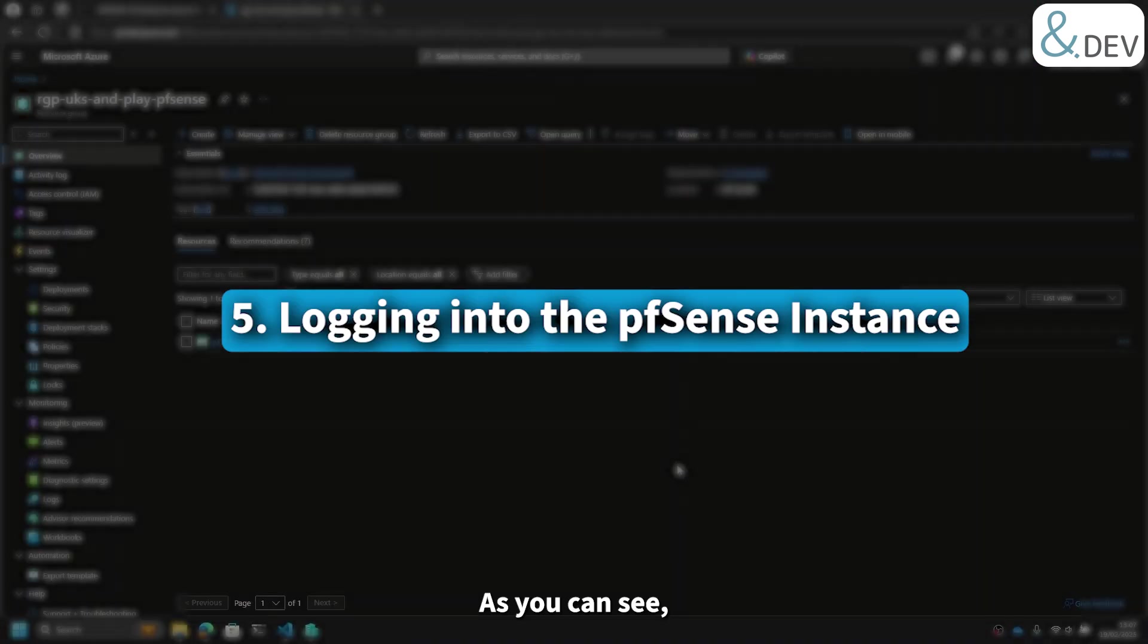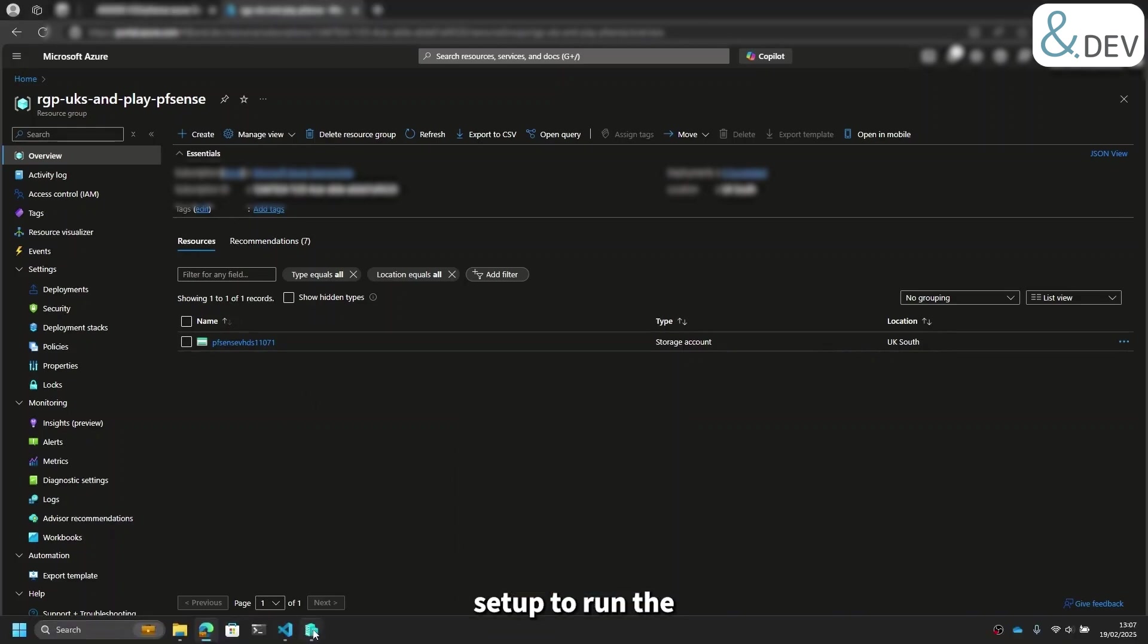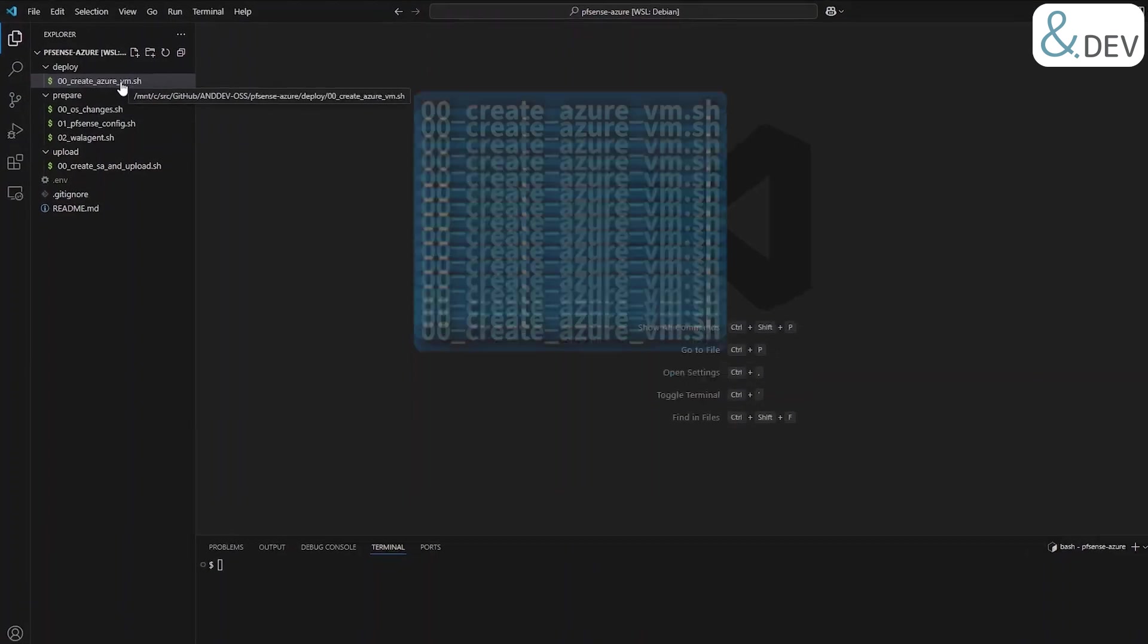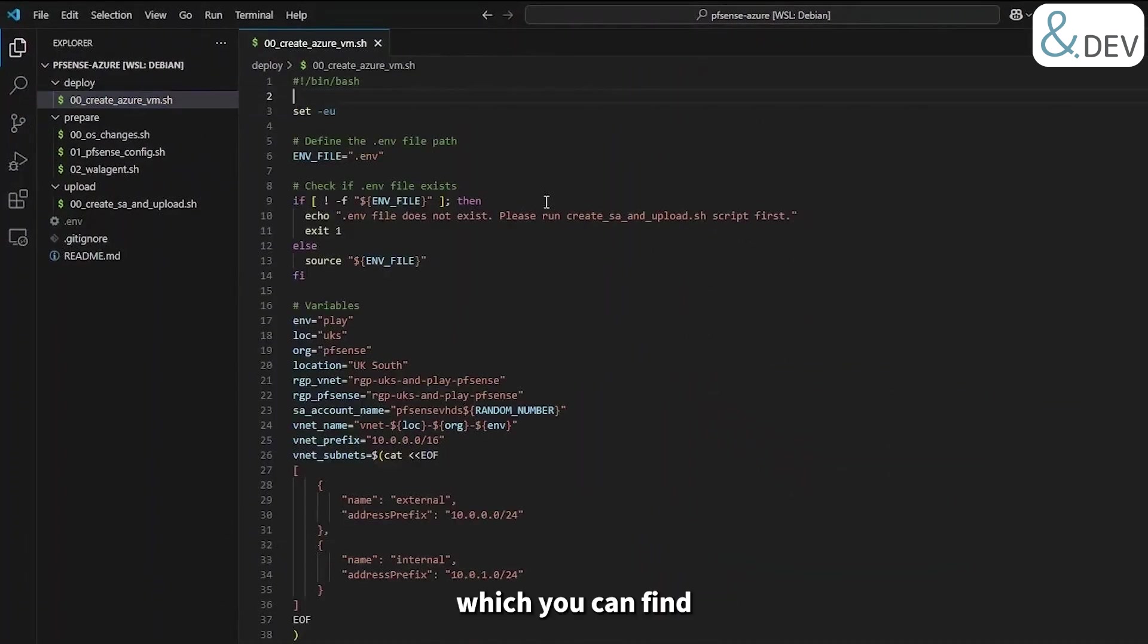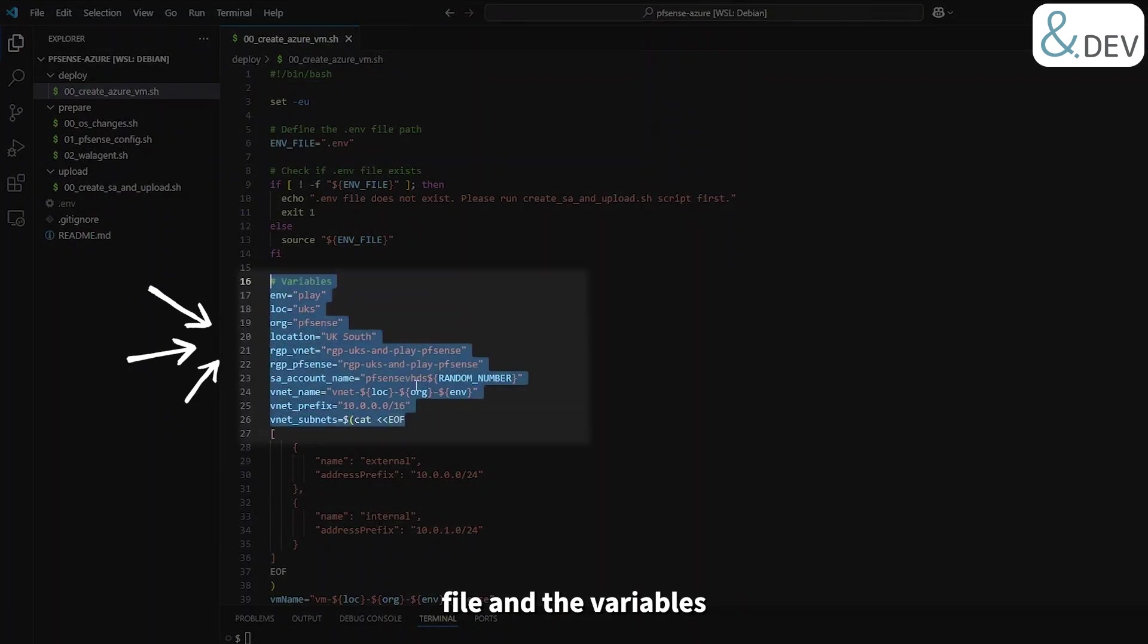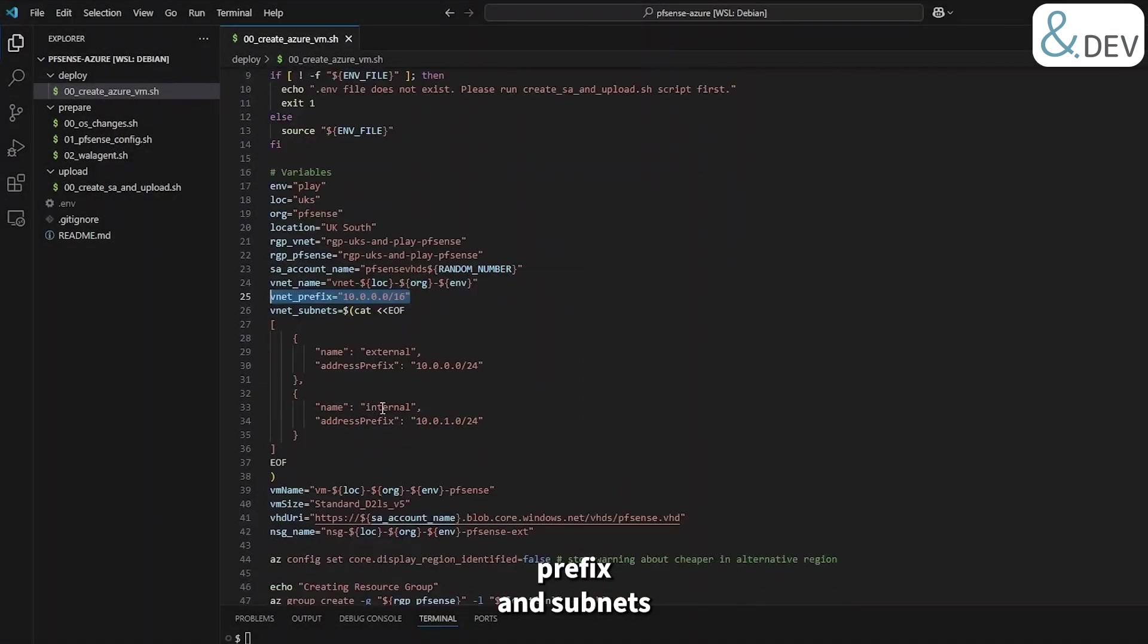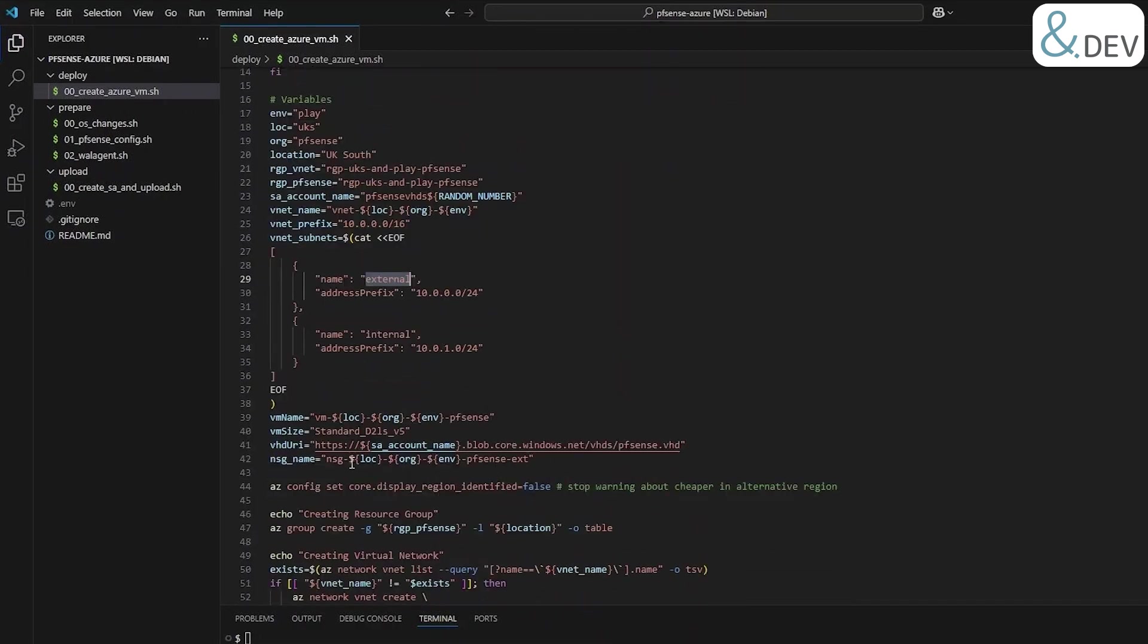As you can see, our storage account is looking lonely, so let's get our virtual machine set up to run the pfSense firewall. For this we'll need our final script, 00_create_azure_vm.sh, which you can find in the deploy folder in the GitHub repository. In this script you'll find the same .env file and the variables defined at the start necessary for script execution. Firstly, our vnet needs defining along with the vnet prefix and subnets to be used. We're going to want an external and internal interface for our pfSense firewall, and we want the firewall name and the VM SKU. We'll also need the VHD URL within the storage account and a network security group for the external interface so we can reach it via a public IP.